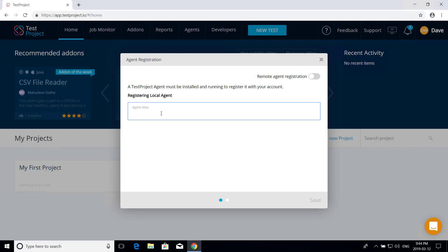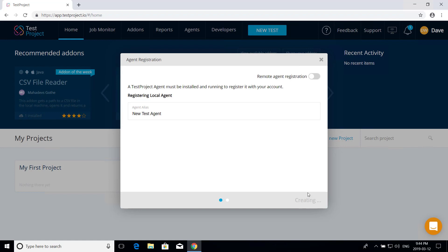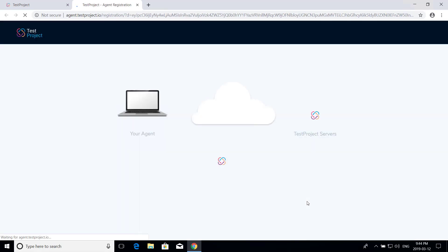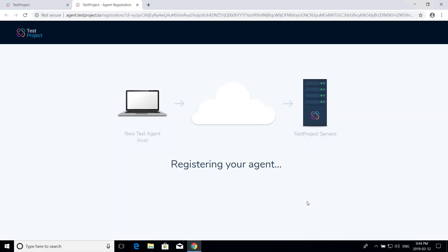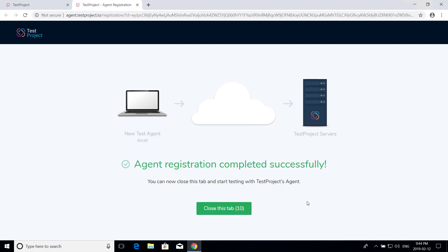So let's give it an alias here. Let's call it new test agent, and then we'll click save. That creates the agent for us, and now we can click register to complete the registration process. And in a few seconds, you should see a message letting you know that you've successfully registered your agent and are ready to get started with using test project.